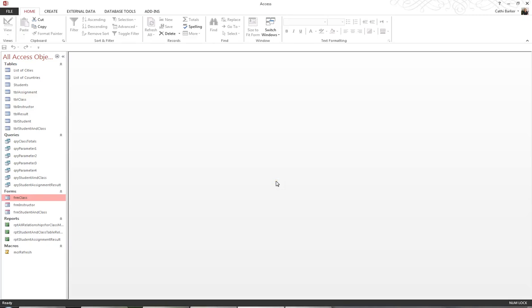There are a variety of forms that you can create and access, so let's just have a look at a few of them. For example, I'm going to click on the table TBL Student, and what I'd like to show you is what they call a split form.